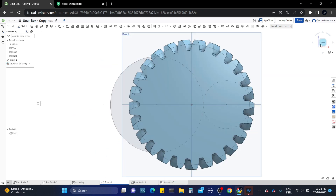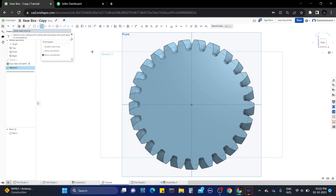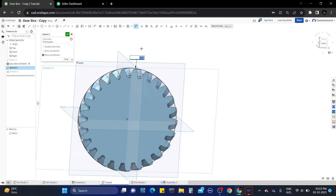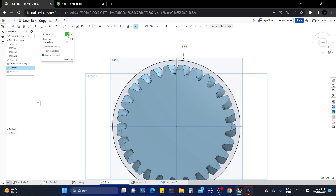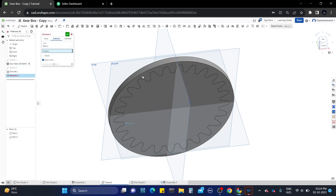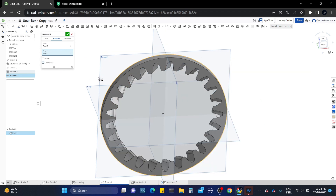Now save it. Here we need a ring gear, so for that we need to draw a cylinder. Hide the previous sketch and draw another sketch — draw a circle that should be more than the gear diameter. Save the sketch and extrude it up to the same thickness as the gear. Now use the boolean tool and subtract the gear from the cylinder. I unchecked this box because I don't need this gear anymore. Save the boolean operation — we now have the helical ring gear.